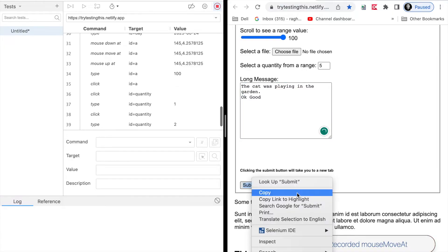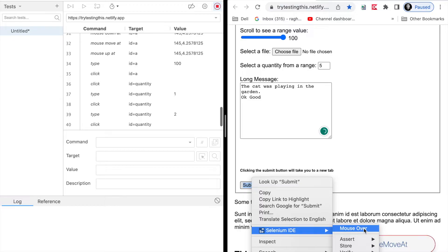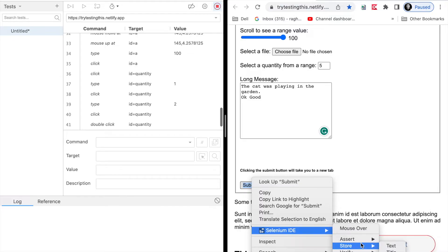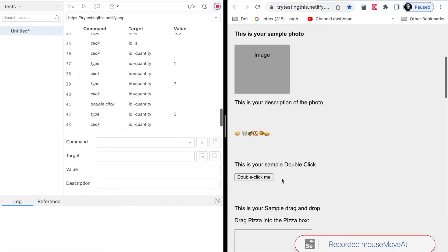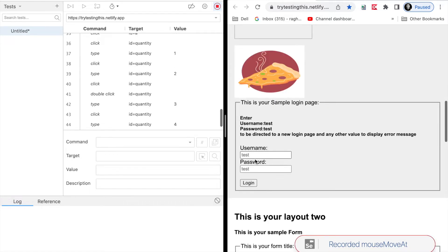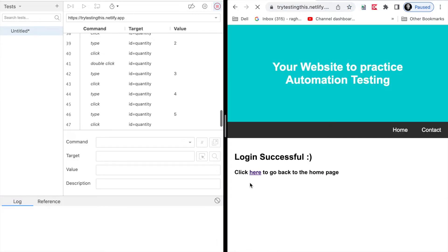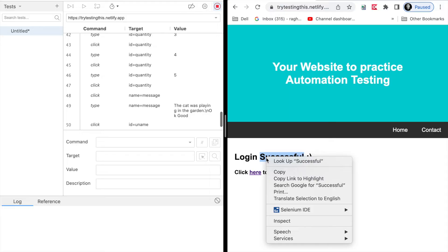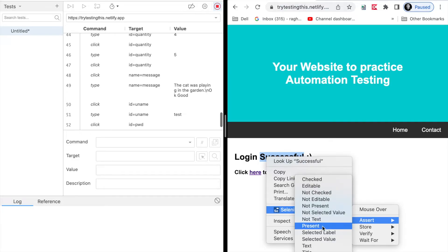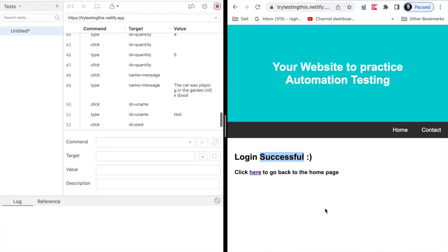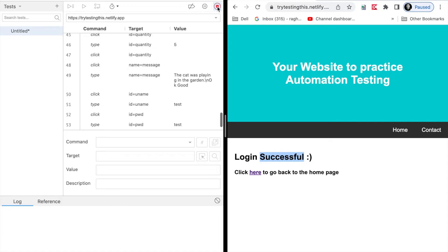I can also do a right-click and you can see I get the Selenium IDE option. I can see actions like mouse over, assert, store, verify, and wait for. I will just assert that this button is present. Then I will go to the login section to do a login test as well. I will enter test username, test password, and click login. If the credentials are correct I get to the login successful page. I can right-click again, go to Selenium IDE, and say assert that this message is present.